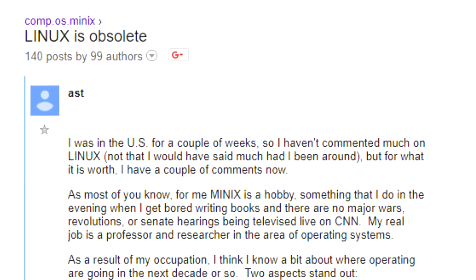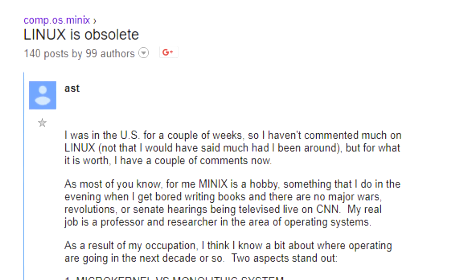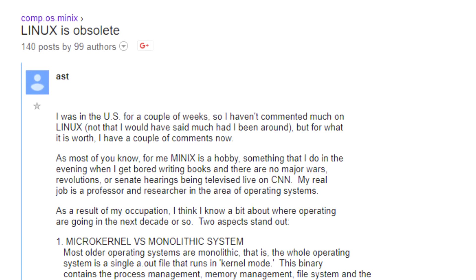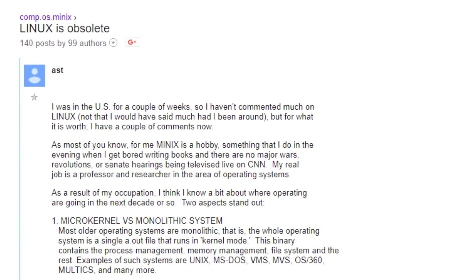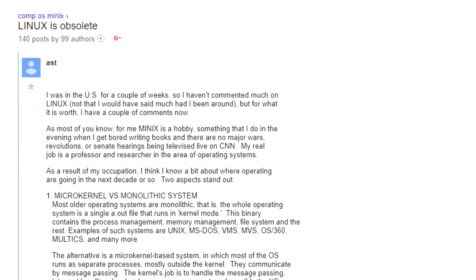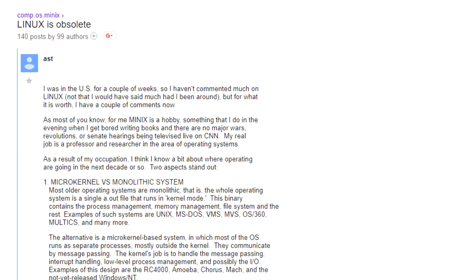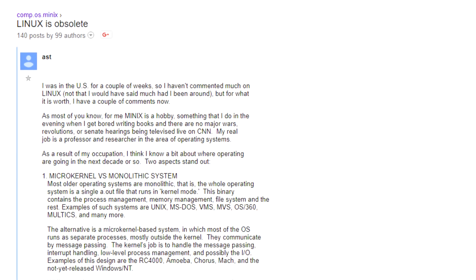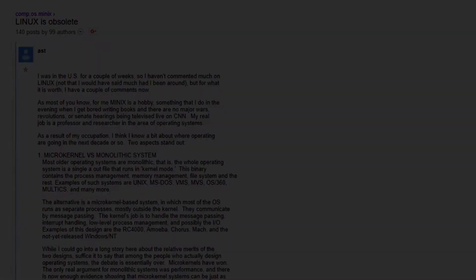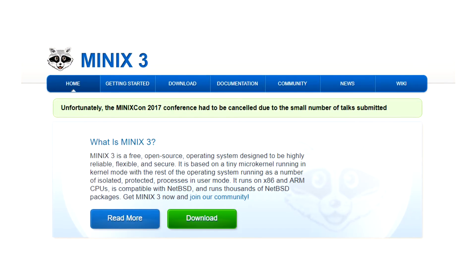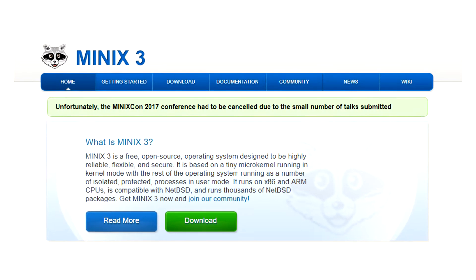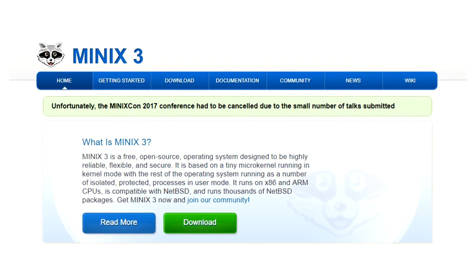The early days of Linux saw a huge debate between Tannenbaum and Torvalds in the Minix discussion group. The debate centered around operating system design and whether to use a monolithic kernel, which Tannenbaum saw as outdated and complicating portability, or a microkernel design, which Torvalds saw as impractical and limited in function. And while Minix would never go on to reach the widespread use of Linux, it certainly earned its place in computer history.